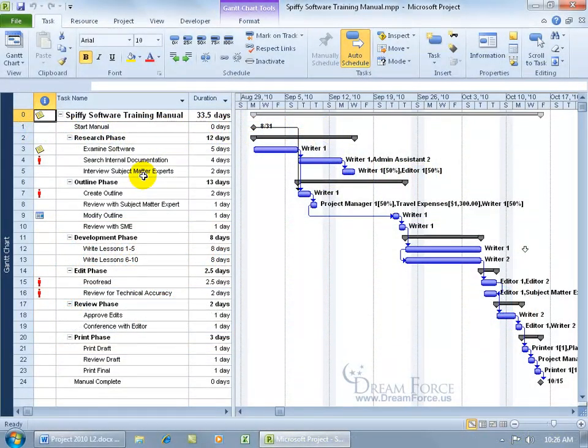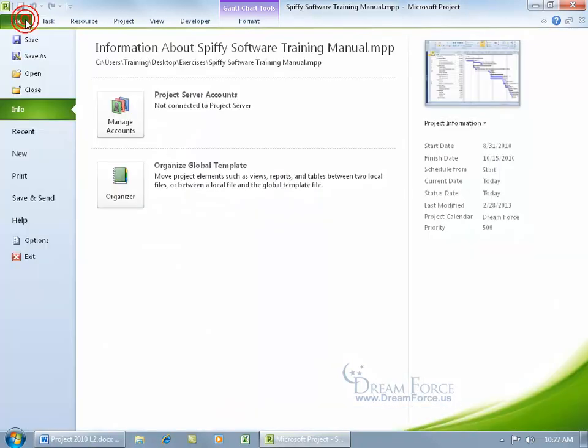For users who don't have Project installed on their computer, you can export the data from Project into Excel if they have the Excel program. To do this, come up here and click on the File tab.